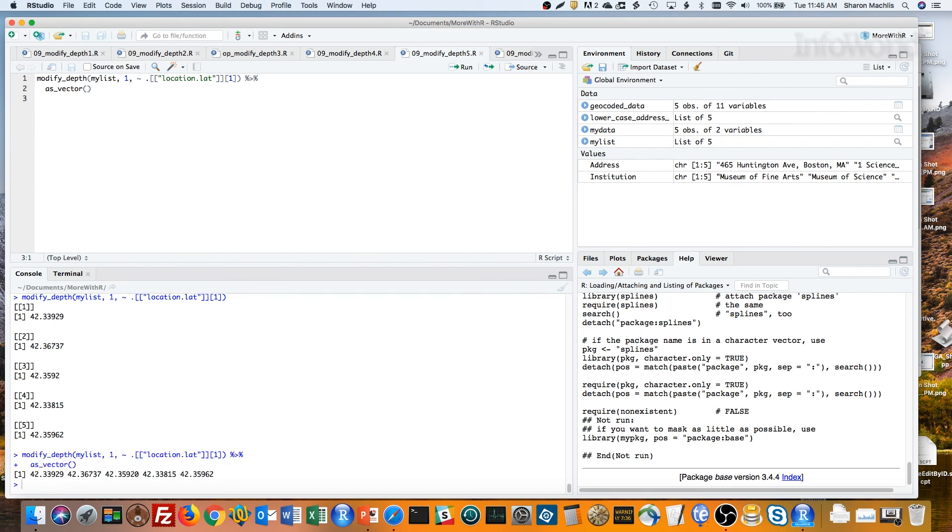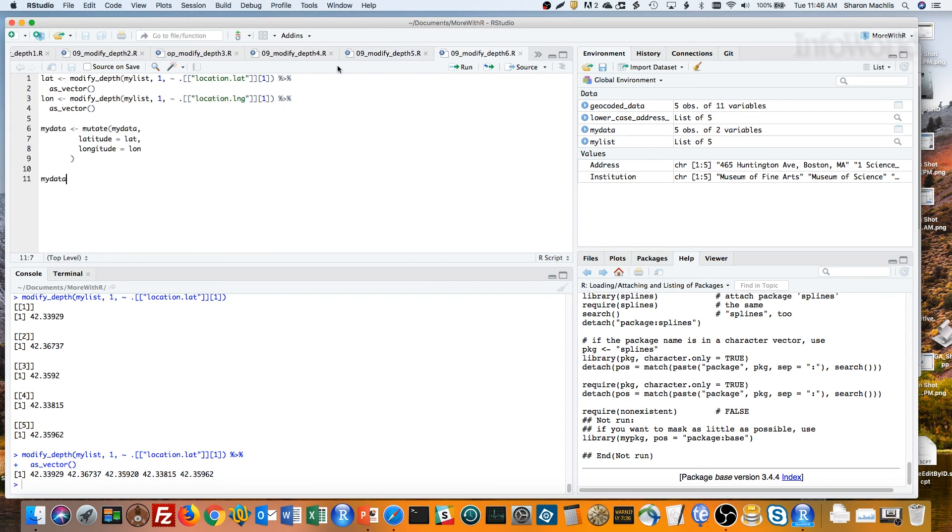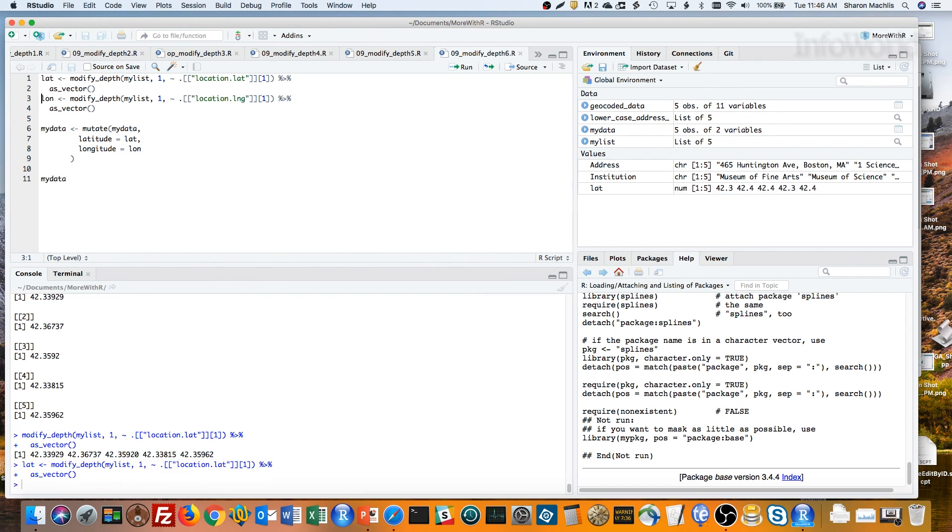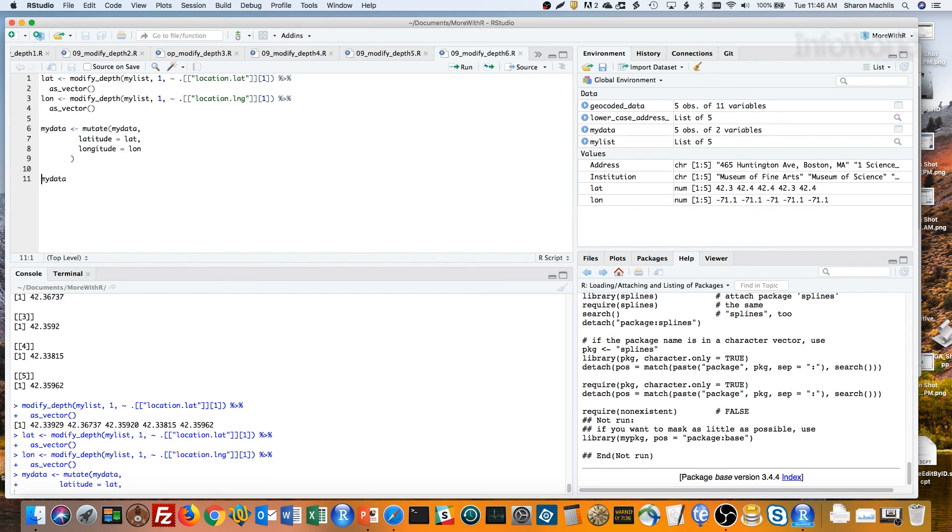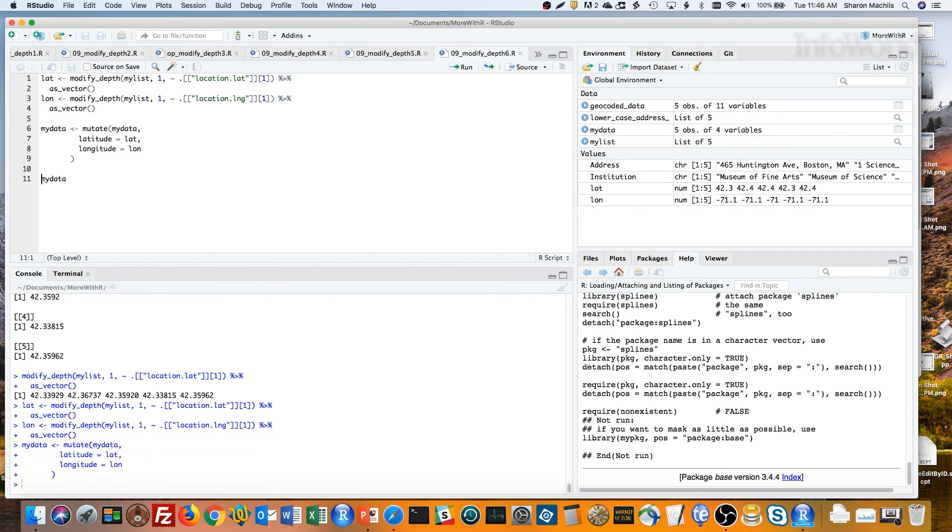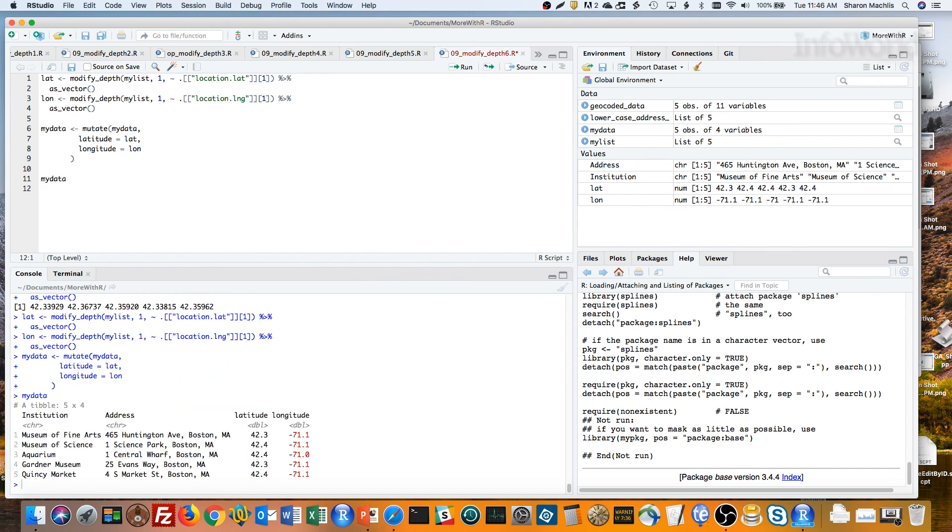That's it! Now it's a simple task to add vectors to the original data frame with mutate from dplyr. Create the latitude vector, create the longitude vector, and then add them to the original data. You can see what that looks like here.